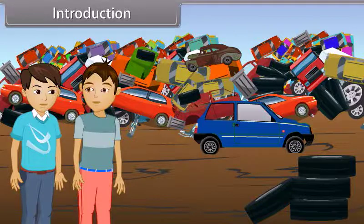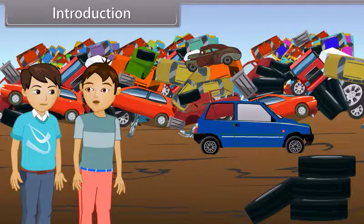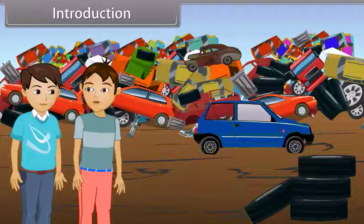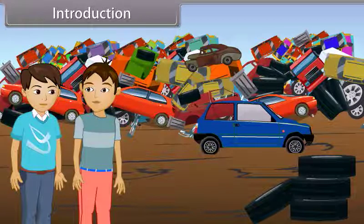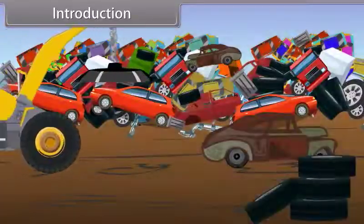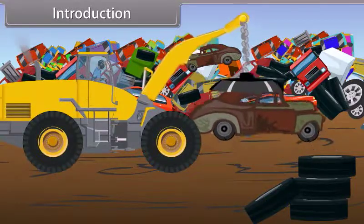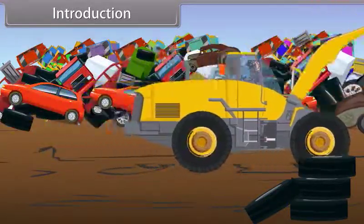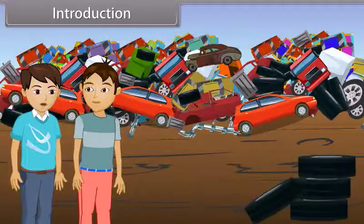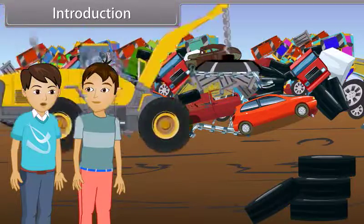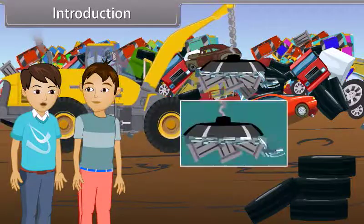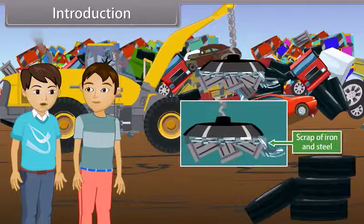Yes, I can see that. But how is it possible to extract the desired material from the wastage? It is simple. Basically, it is an electromagnetic crane which works on the principle of magnetism. Its anchor is made up of an electromagnet. When electric current is passed through it, it behaves like a magnet and attracts only iron and steel from the scrap.